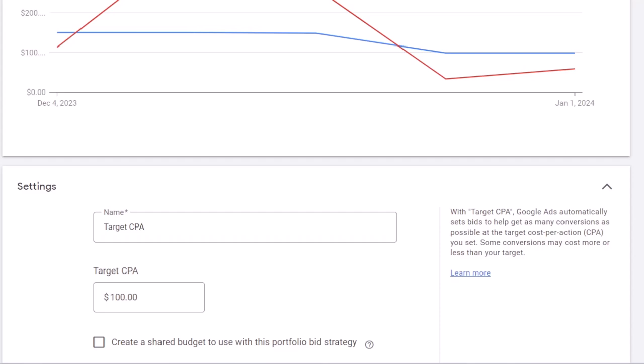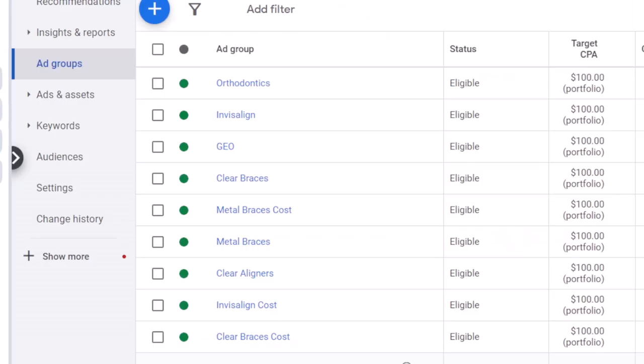I will show you how to see Google Ads recommendation through both web platform and Google Ads app. First, let's see how to do this on Google Ads web platform.